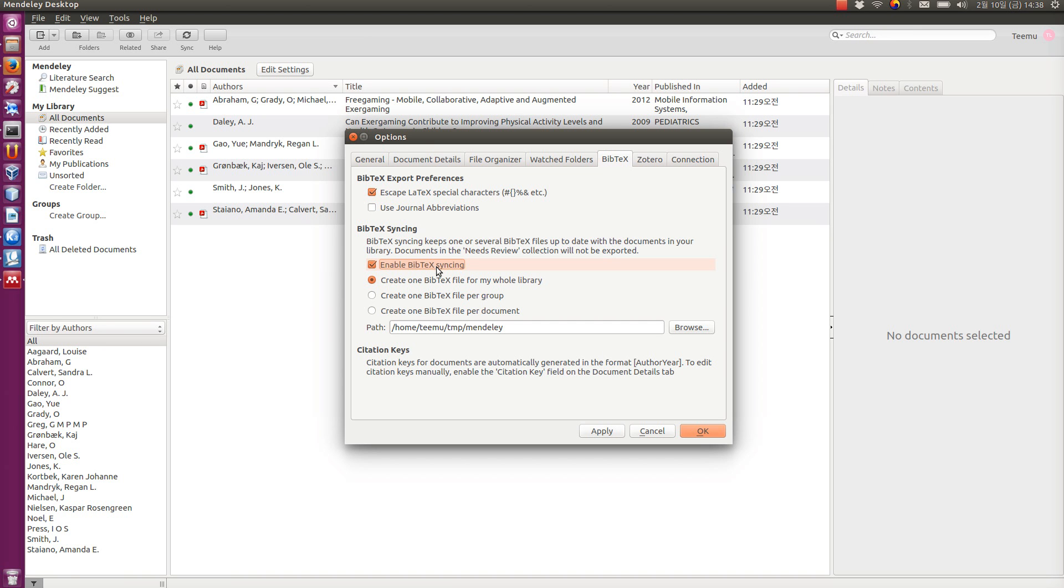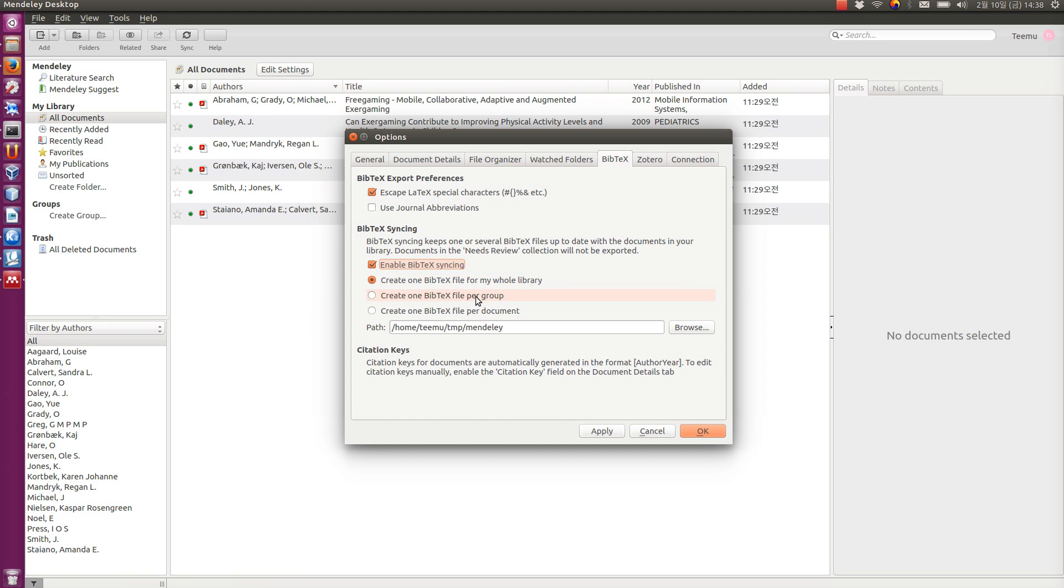And BibTeX is a database file structure or format that LaTeX is using to manage references. So, we can either choose to create one big file for the whole library, which I usually do, or sometimes I choose one per group if I only want to use one particular group. Or you can choose one BibTeX file per document. So, this is quite good if your library is not that huge.